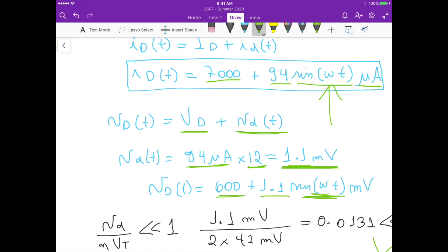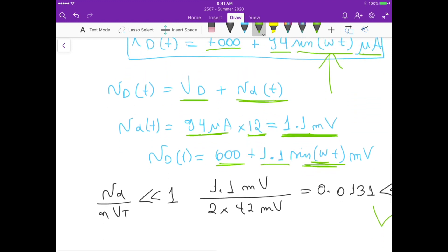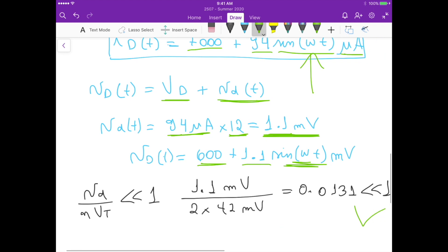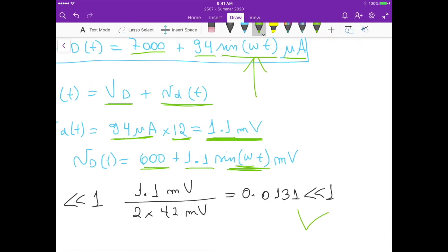Finally, let's verify the small signal approximation is valid. The condition requires that vd divided by (n·VT) be much less than one. We have 1.1 millivolts divided by 2 times 42 millivolts, which is approximately 0.013. That is roughly 10 times less than one, so indeed the small signal methodology is valid for this circuit.